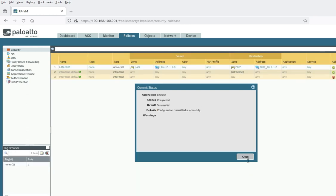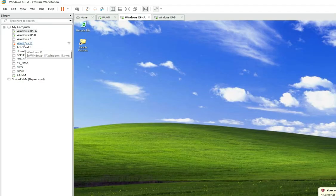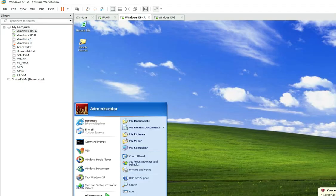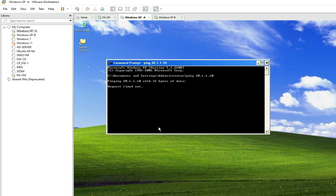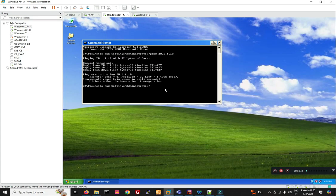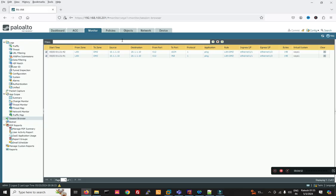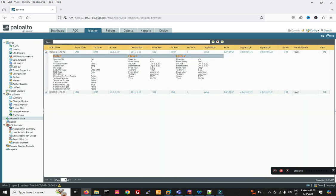Commit successful. Now let's ping — go to PC1, open the command prompt, and ping 20.1.1.10. You can see we are able to ping successfully, meaning our traffic is working. Source is 10.1.1.1 and destination is 20.1.1.10. Traffic flow 1 is source to destination, and flow 2 is the return traffic from destination back to source.